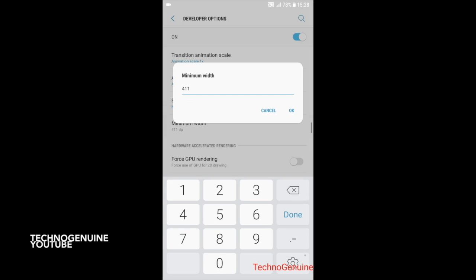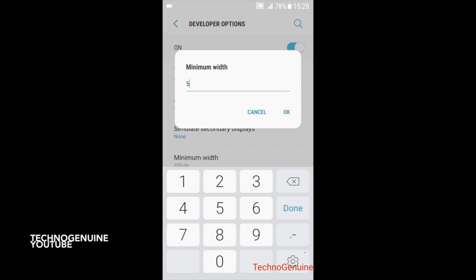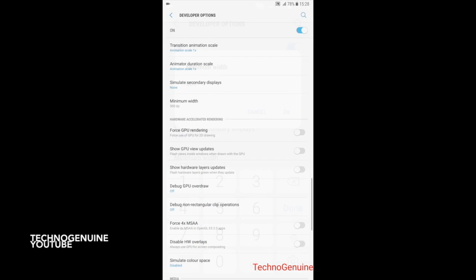Now you can change the value. Make sure that you don't go below 200 or maximum of 700 or 600.